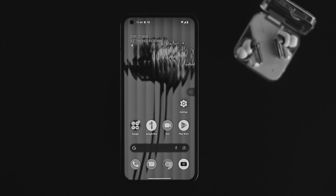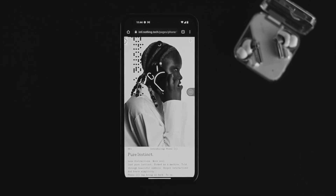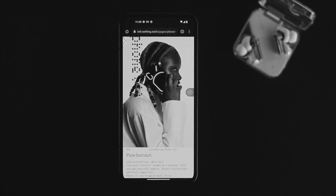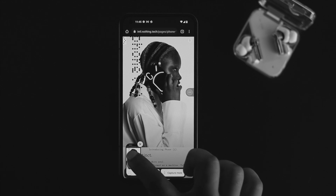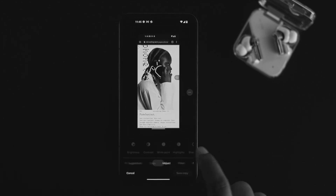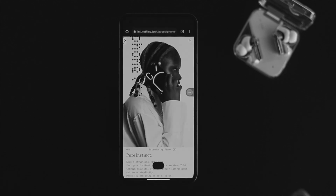Now let's quickly learn how to take a regular screenshot. Taking a regular screenshot is pretty quick and easy. All you need to do is press the Power button and the Volume Down button together at the same time, just like that, and your screenshot will be taken. You can also customize and save it to your gallery or photos.